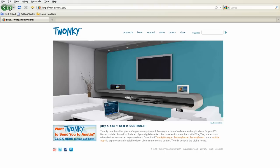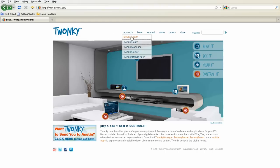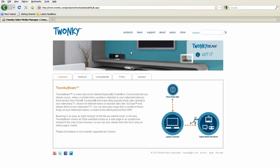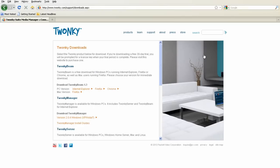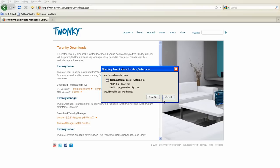as well as Mac computers with Firefox. There are a few differences between each browser, and in this video we will explain how to use TwonkyBeam with Firefox for your Windows PC.